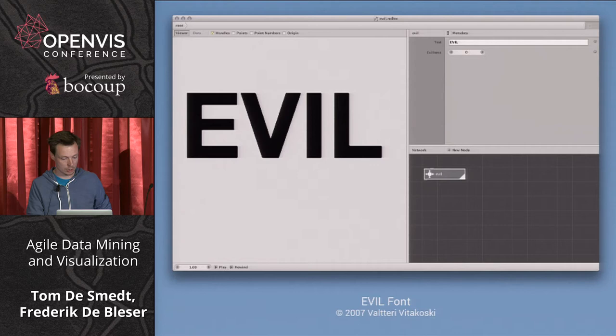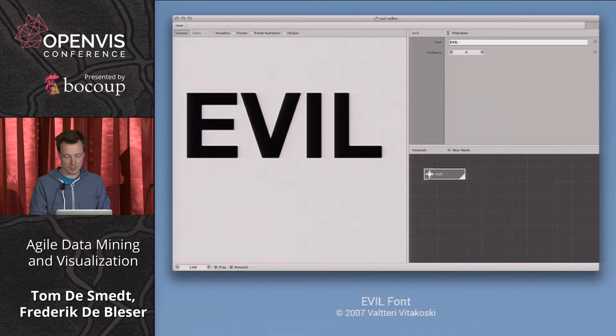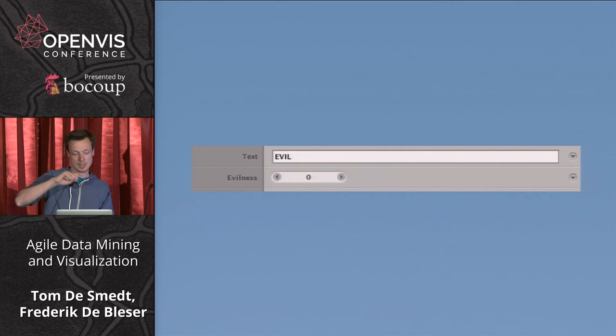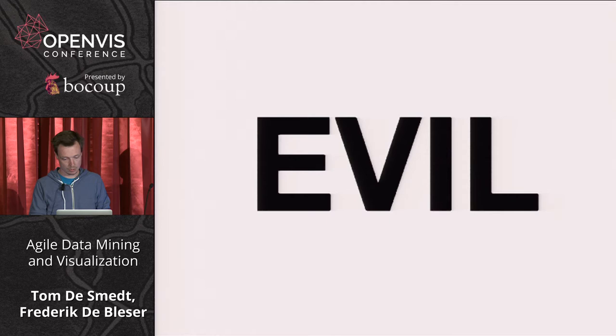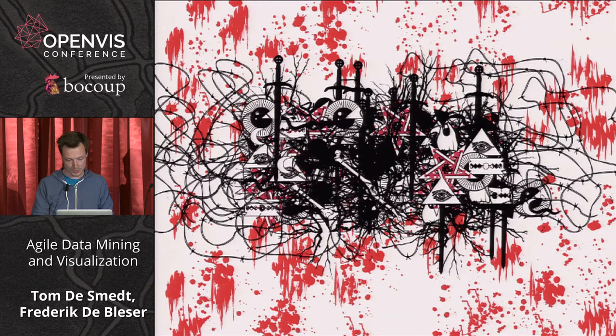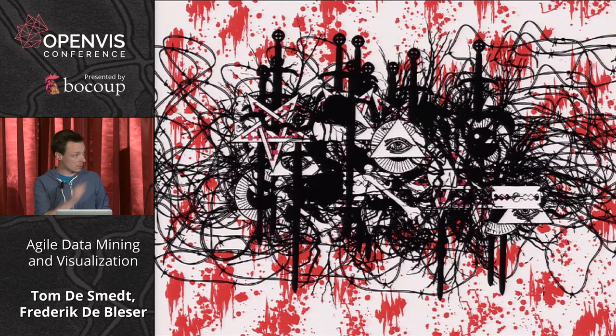The best way to show it is by example. This is a project by a student from Finland who created a font called the Evil Font. Interestingly, the control surface has an evilness slider — you won't find that in Illustrator. At zero evil it looks normal, then as you increase the slider you get a little evil: some barbed wire, some blood, razor blades, all-seeing eyes, and teeth — all controlled by that single slider.